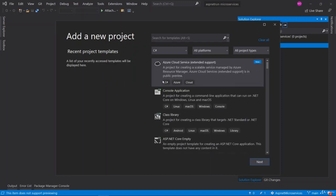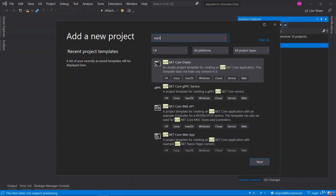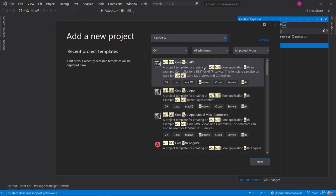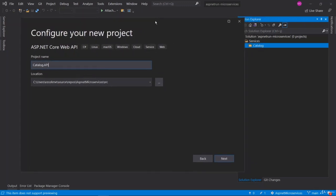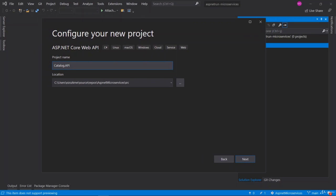When creating the new project, choose the ASP.NET Core Web API template. The project name will be 'Catalog.API'. Before clicking next, note that the location needs to be changed — we are going to place this microservice under the path: src > services > catalog. So we need to create a 'services' folder, inside it a 'catalog' folder, and inside that the Catalog.API project. Then click next.